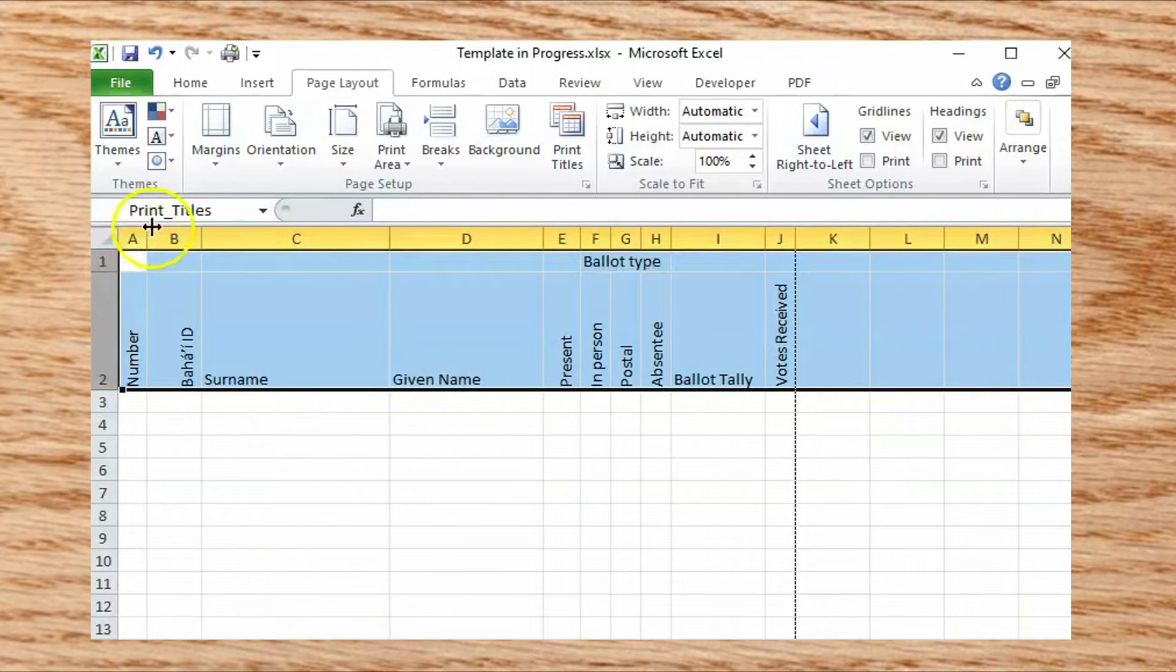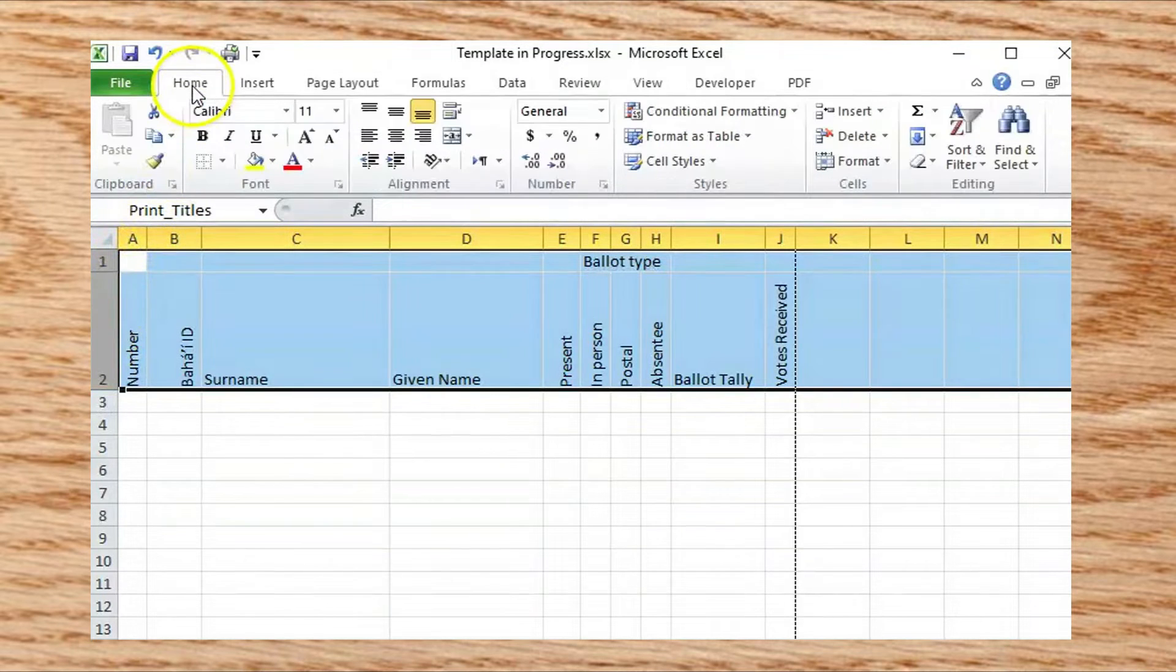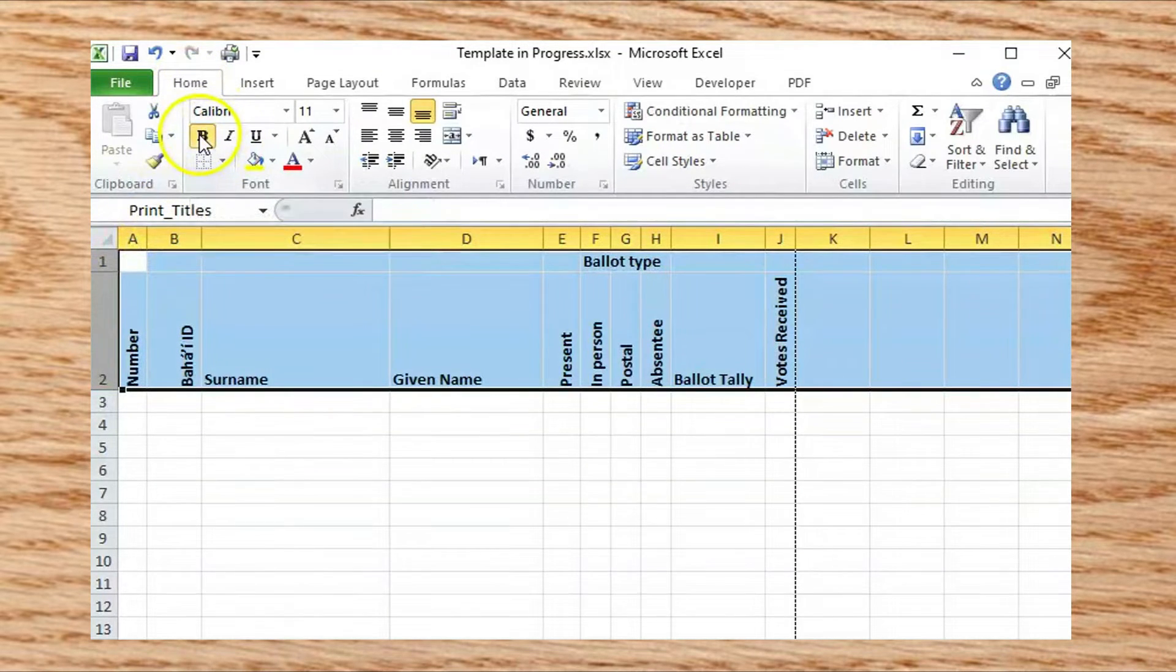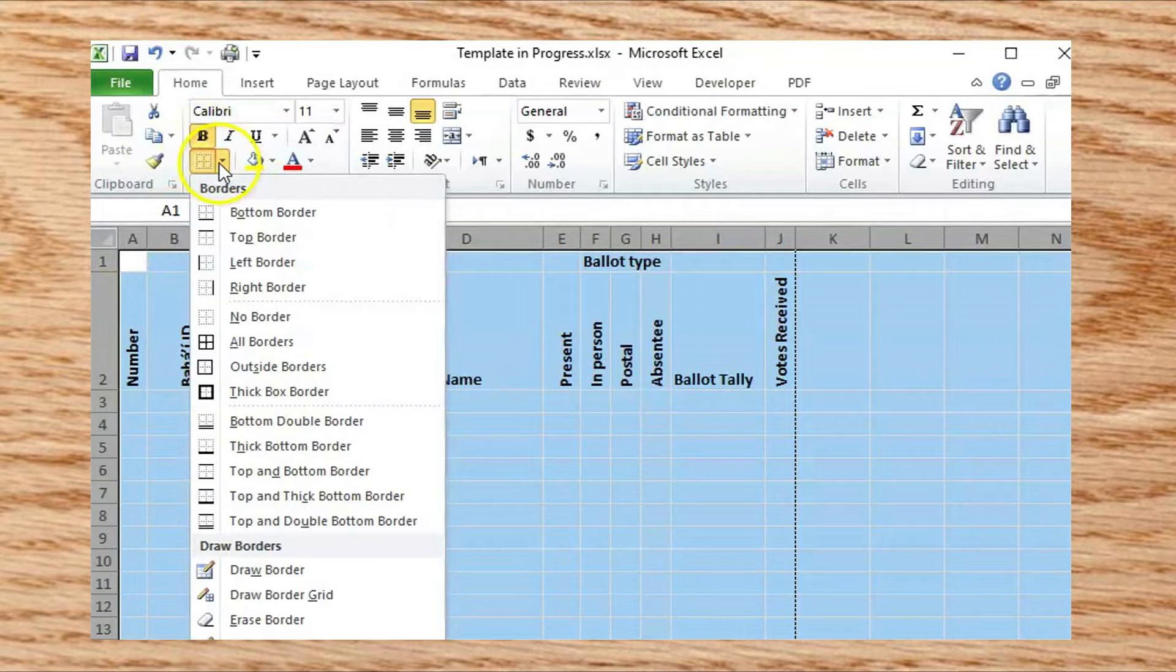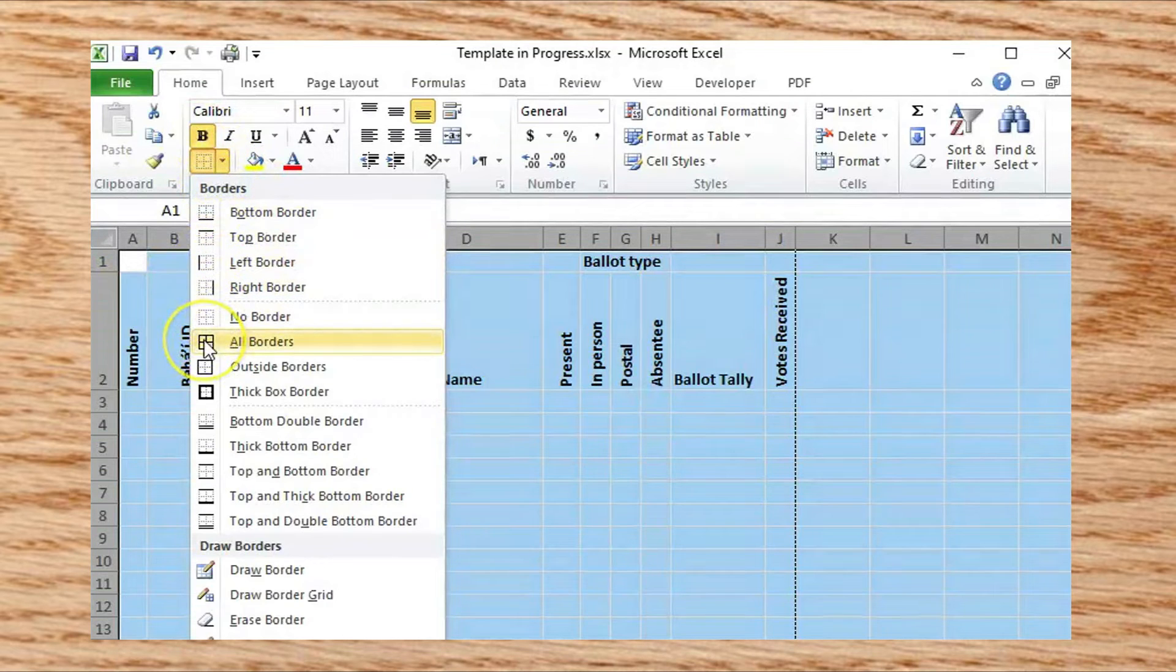Let's make the text in the header rows bold, then add all borders to the entire spreadsheet.